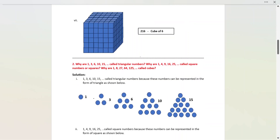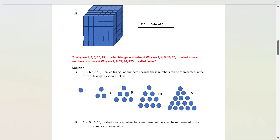Second problem: Why are 1, 3, 6, 10, 15 called triangular numbers? Why are 1, 4, 9, 16, 25 called square numbers? Why are 1, 8, 27, 64, 125 called cubes? Let us see. 1, 3, 6, 10 are called triangular numbers because we can represent them in the form of a triangle. 1 can be represented as a triangle, 3 can be represented in triangle form, 6 in triangle form, and 10 and 15 similarly — that's why they are called triangular.